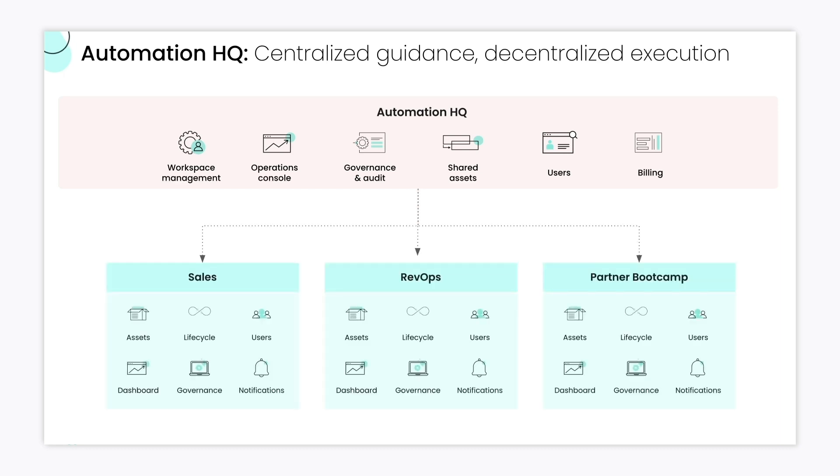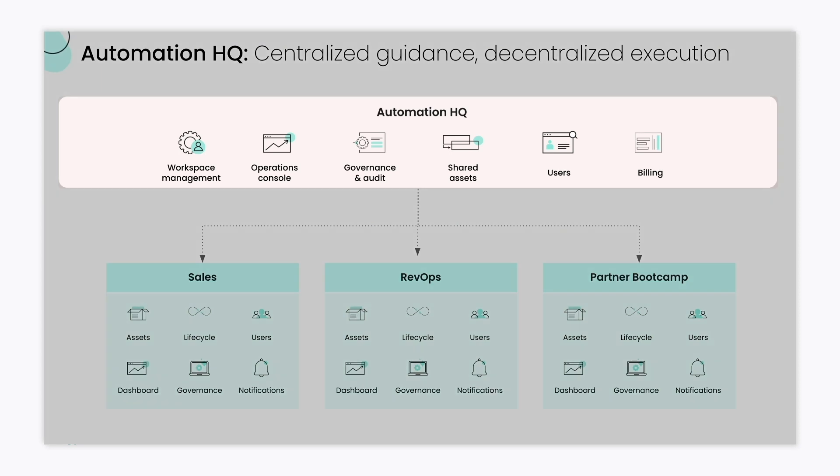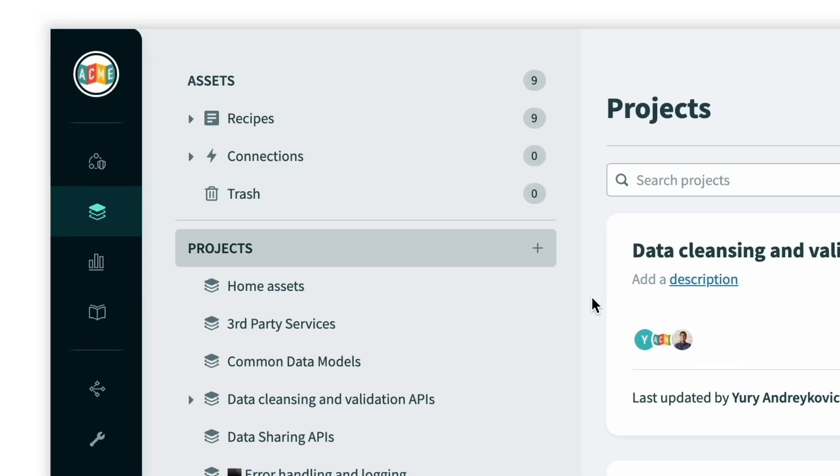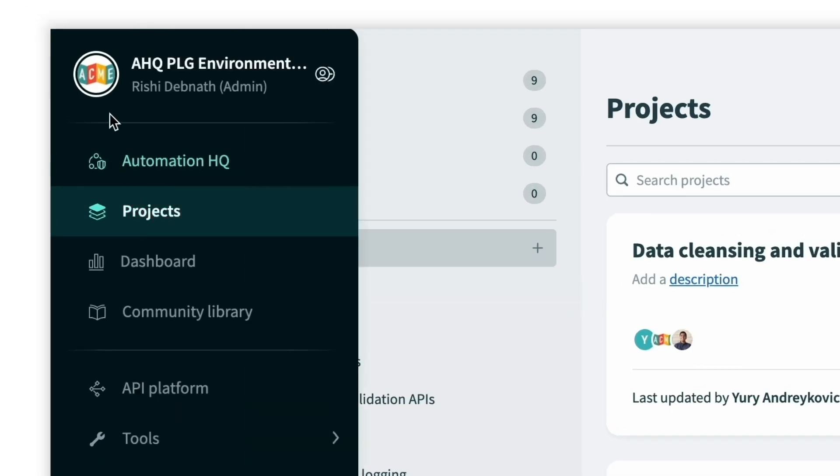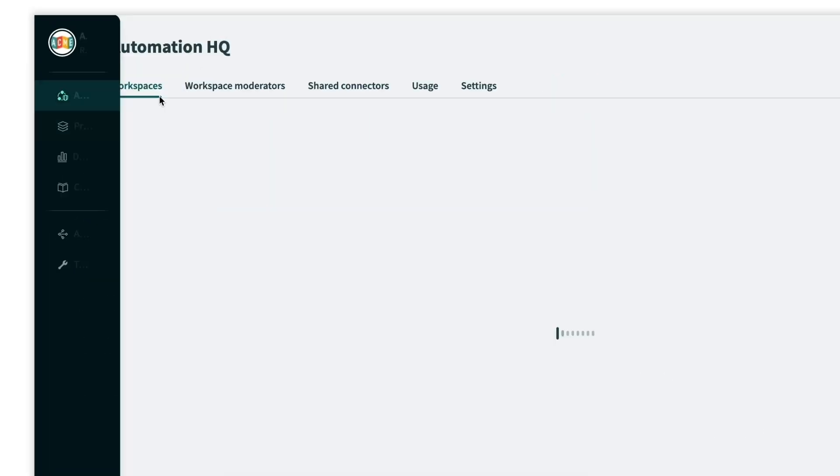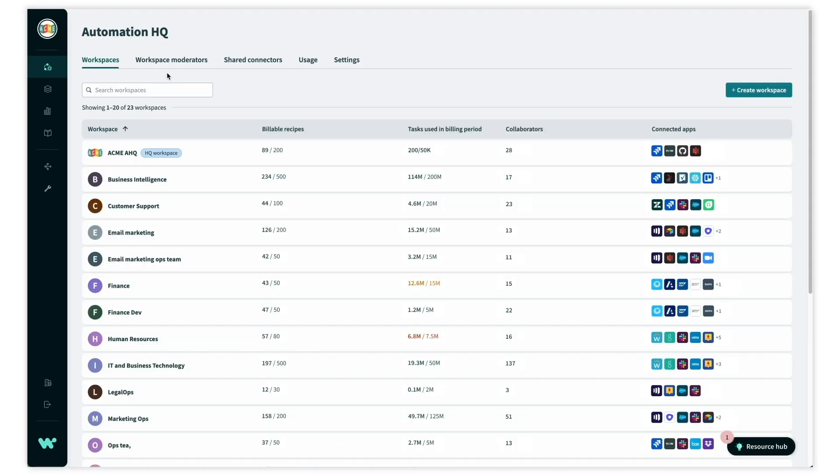All workspaces roll up to a central organization workspace that is the AutomationHQ workspace. Here we're logged in as an admin for the Center of Excellence team within IT. Let's now switch over to AutomationHQ and take a look at the governance tools available to us.